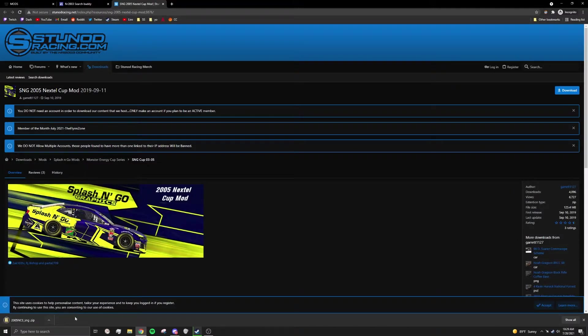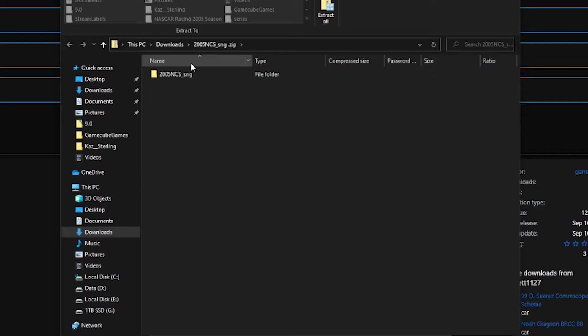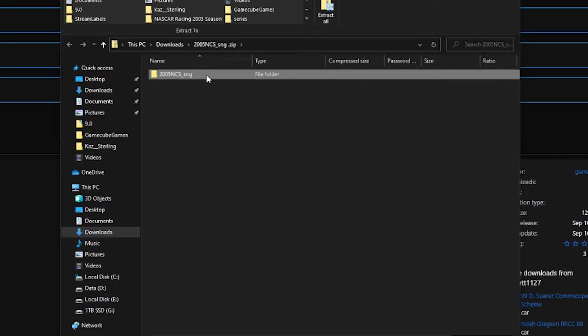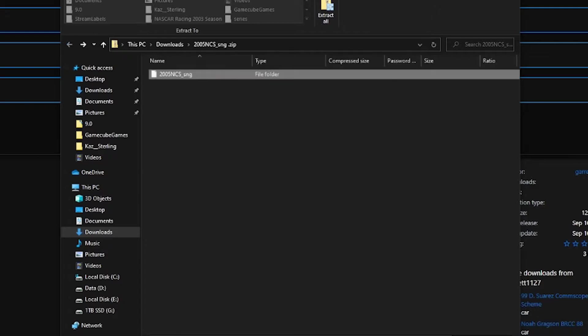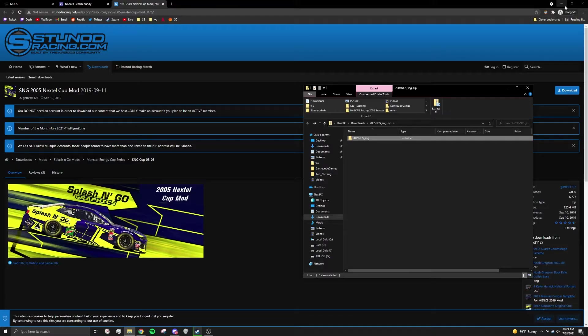Once it has finished downloading, open the zip file. Here you will have your mod folder. Keep this window open.